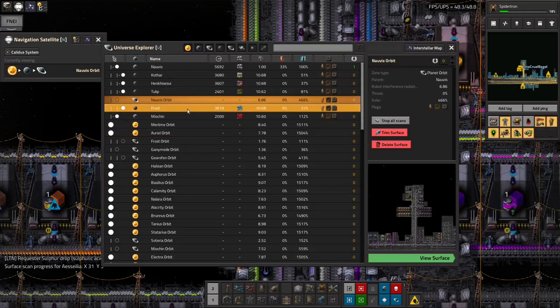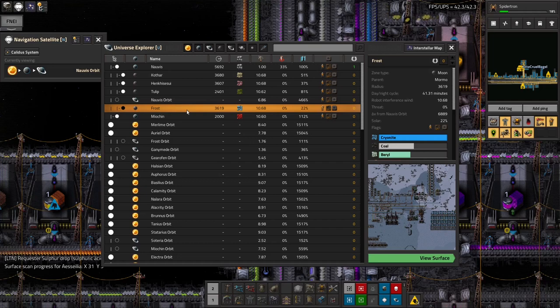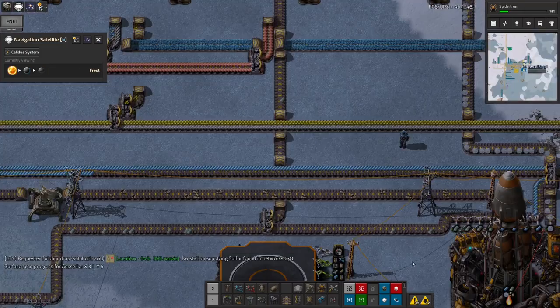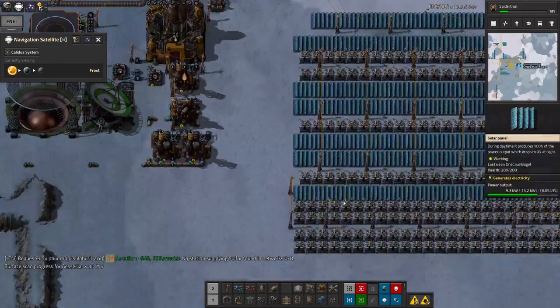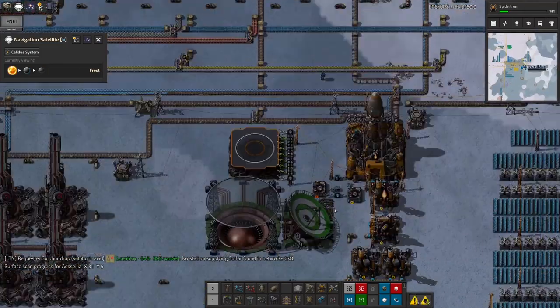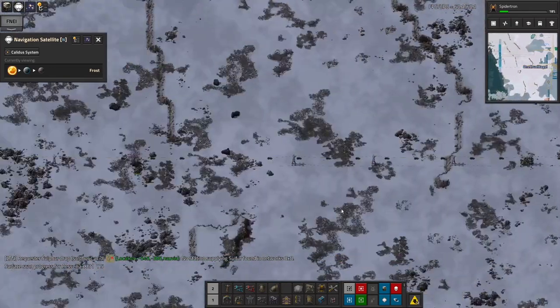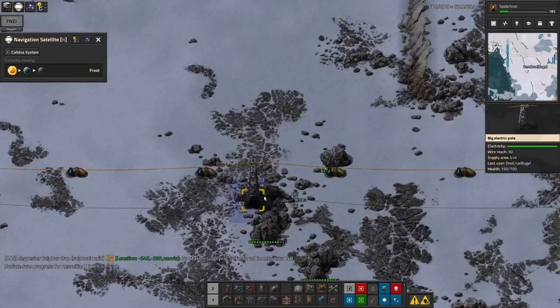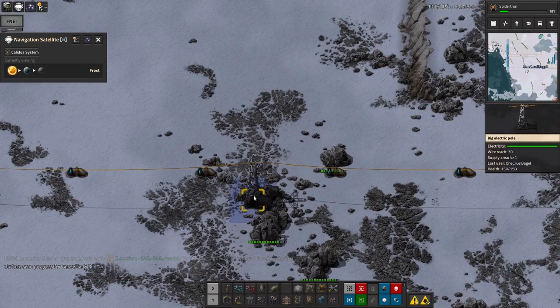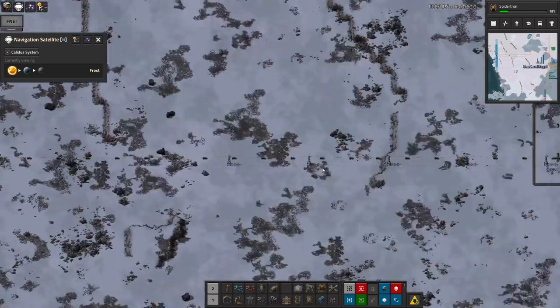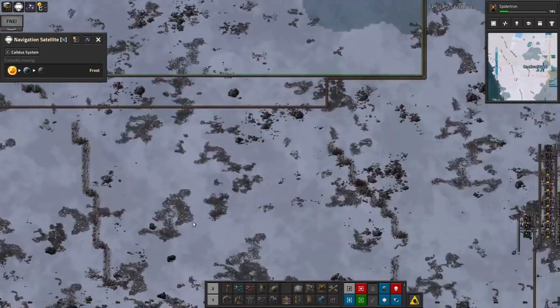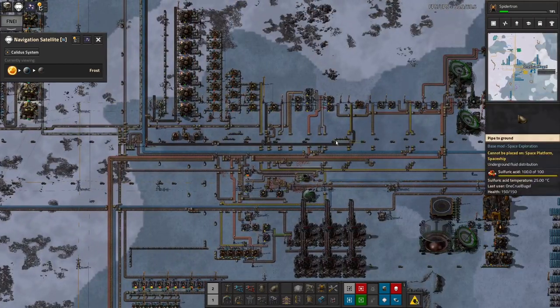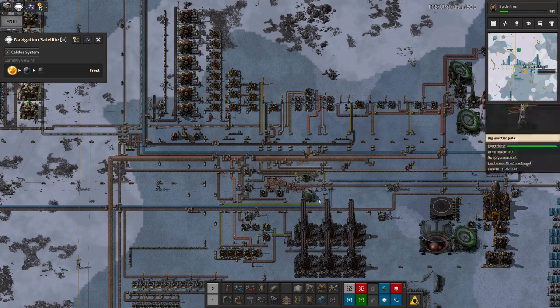This is turning into a rather odd episode. So those all those things up in orbit there and on Norvis that I need to fix. But I've been on Frost for the last ages. And the reason I came here was, as I said in the last episode, these meteorites landed over here and blew up this electric pole. And that cut off my power supply from my nuclear plant over here to the entire factory. That was kind of frustrating.